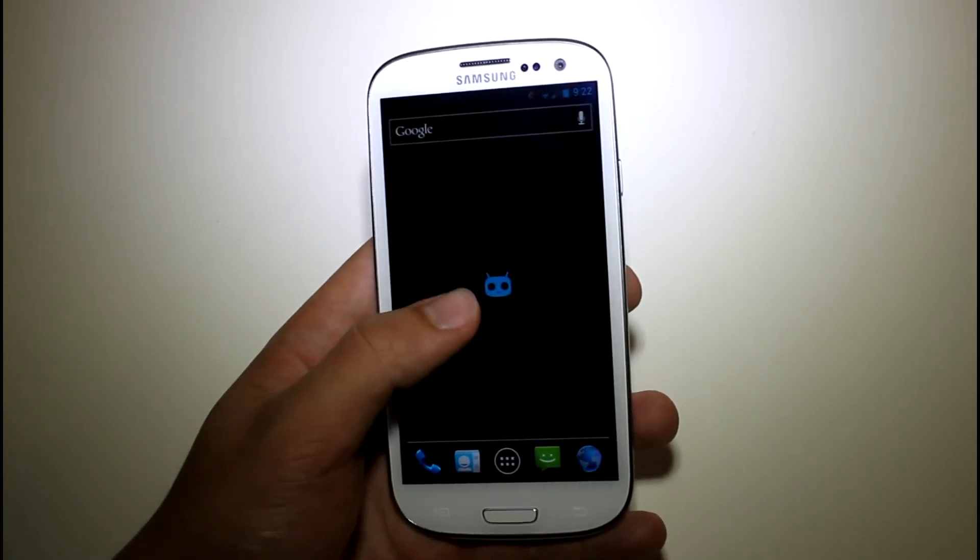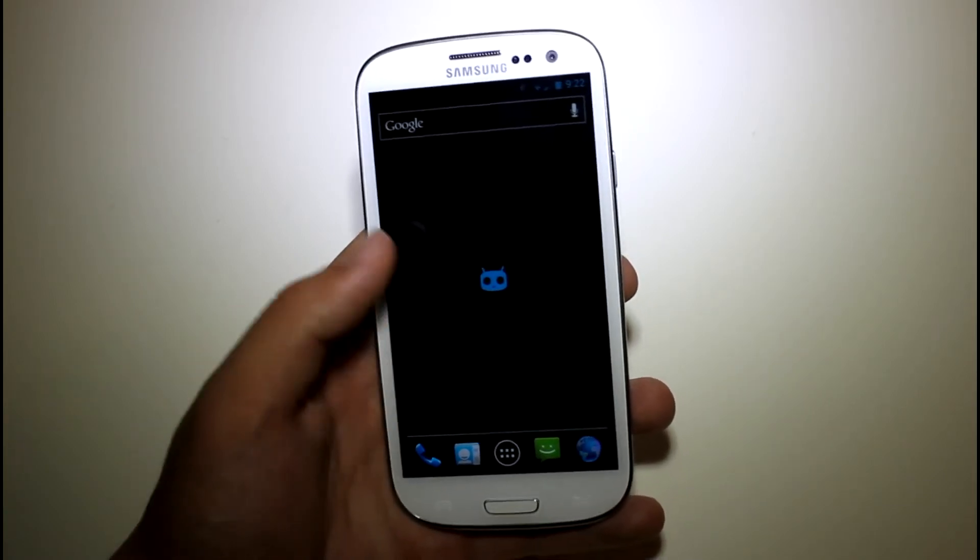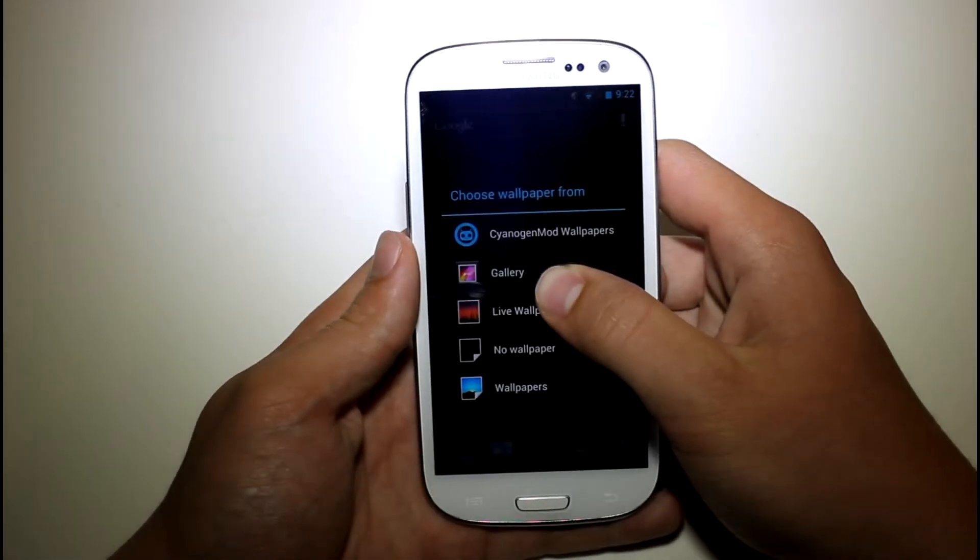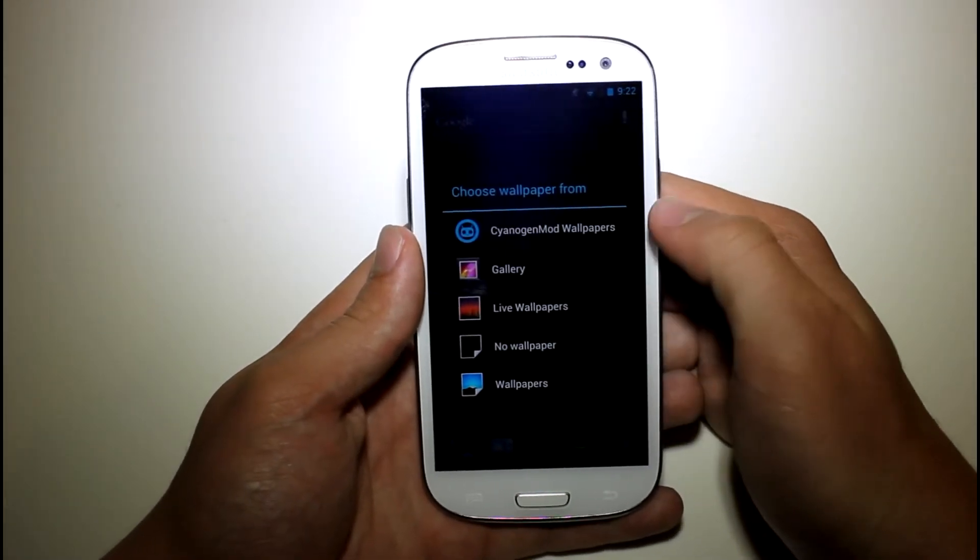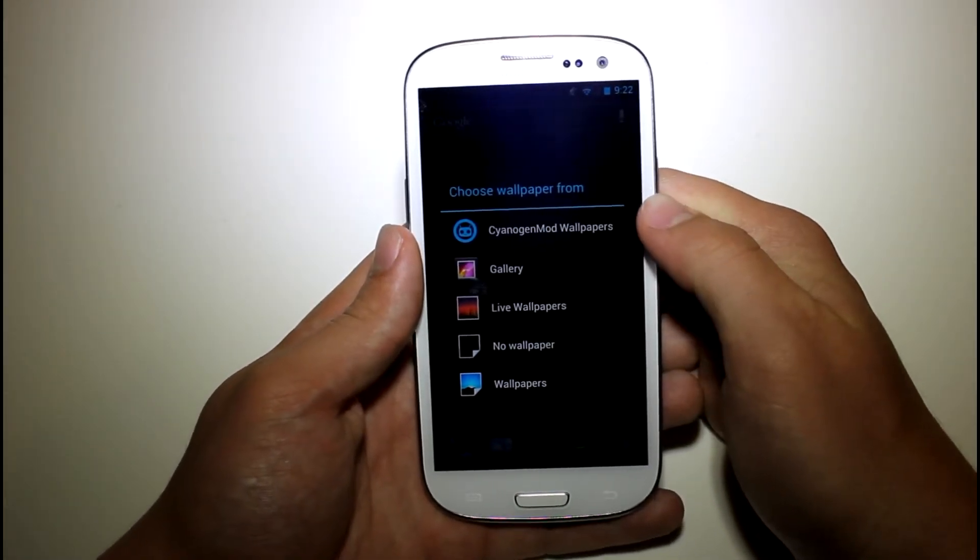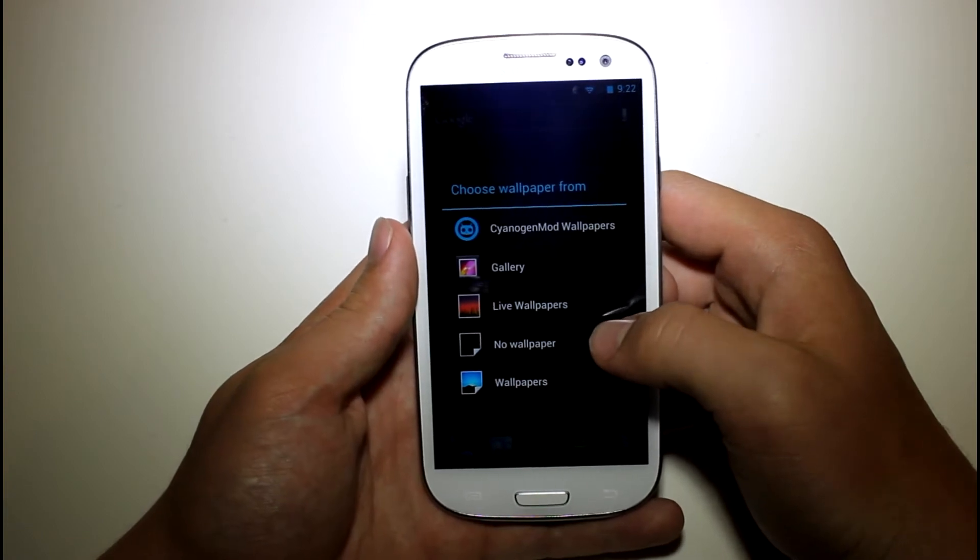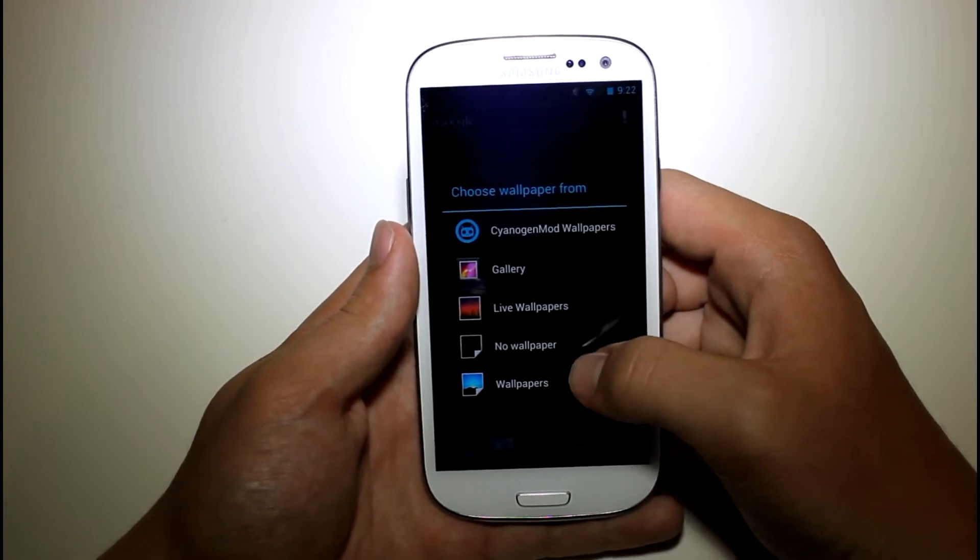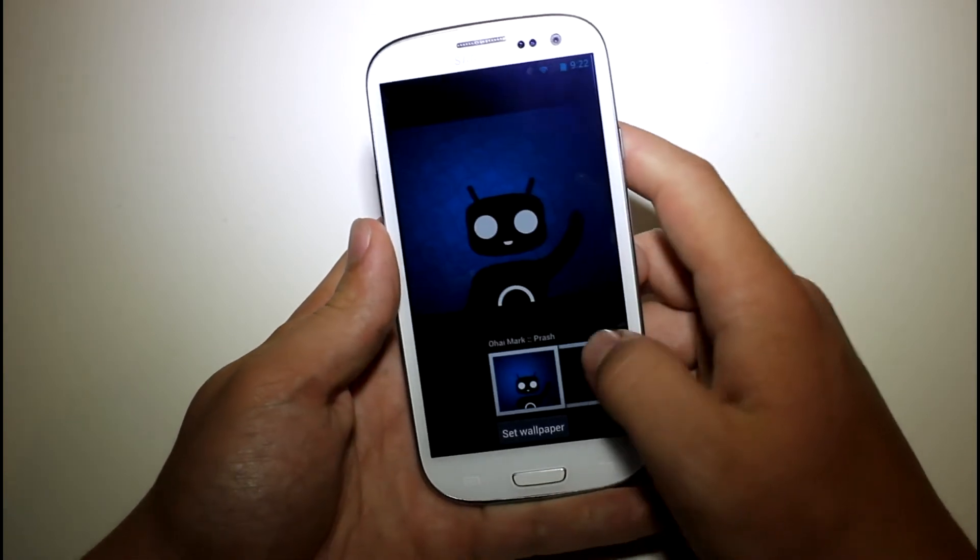And you can see here that you've got the new CyanogenMod 9 wallpaper, and you can actually change that. If you hold down you can go to CyanogenMod 9 wallpapers. And I also like how you can choose no wallpapers, or you can just go to stock Ice Cream Sandwich wallpapers.